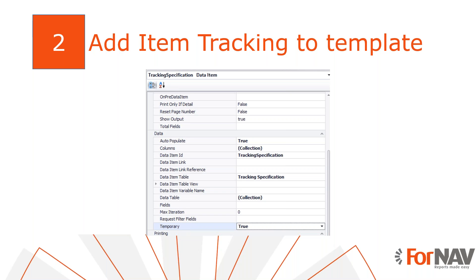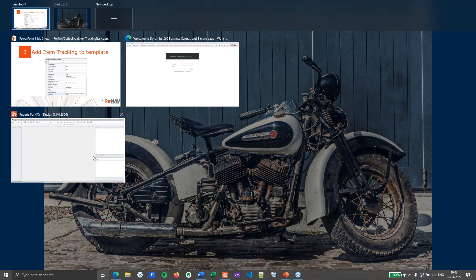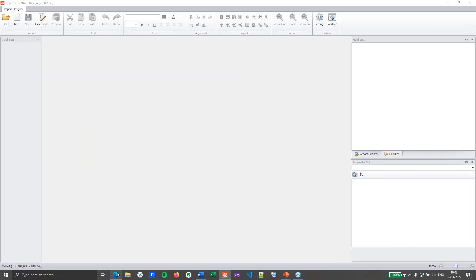The first thing we will do is add item tracking to the sales template. Once we have it there, we can easily inherit it on other documents. So let's move away from all this boring PowerPoint stuff and let's open Business Central.